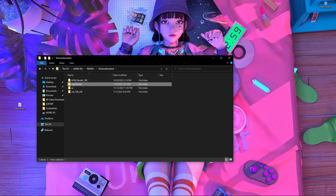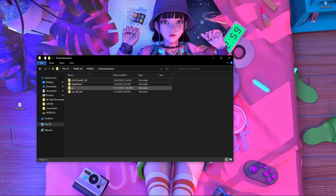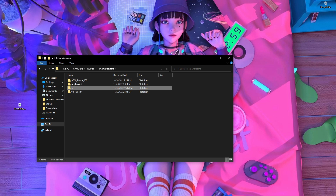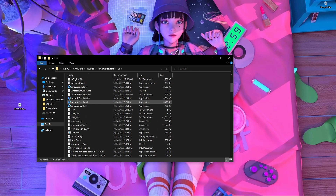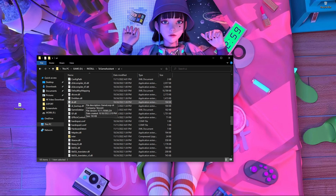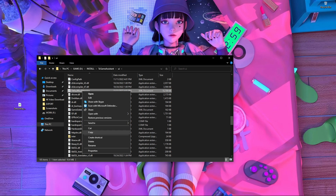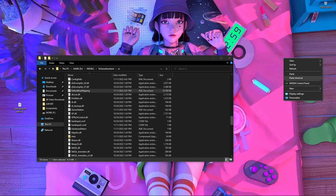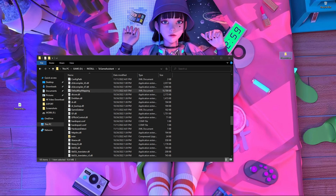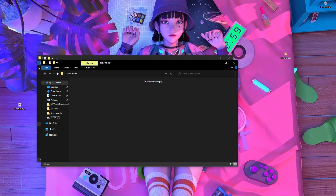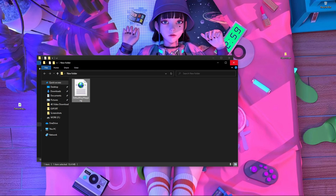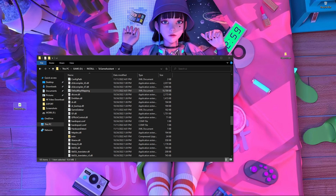Click on TXGame Assistant and you will get the UI folder. Open the UI folder, scroll down, and you will find the default key mapping file. Once you find it, copy it and create a backup folder on your desktop or anywhere you want. Paste the default key mapping there as a backup.